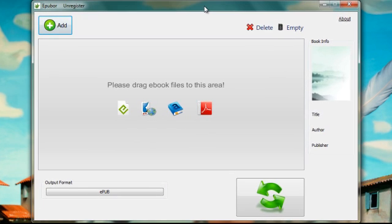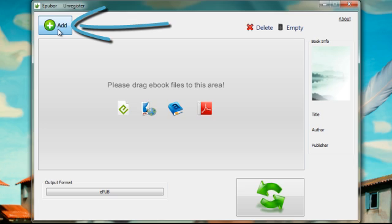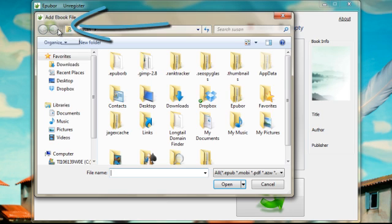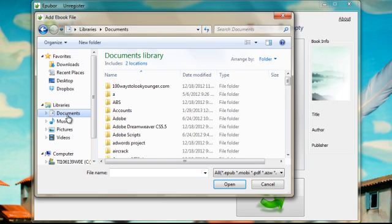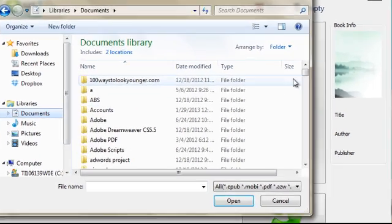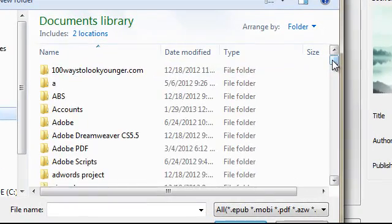The first thing we're going to do when we launch our software that you can download for free at docstomper.info is click the add button. In my case, my Kindle books are in documents, in your case it's probably the same.